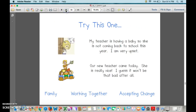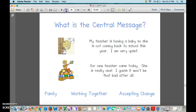Try this one. My teacher is having a baby, so she's not coming back to school this year. I'm very upset. But look at the next picture — our new teacher came today. She is really nice. I guess it won't be that bad after all. What was the central message? You are getting so good at this. Accepting change.